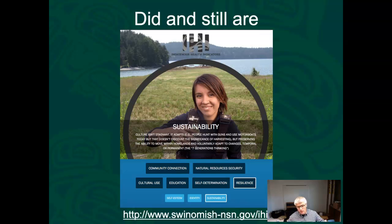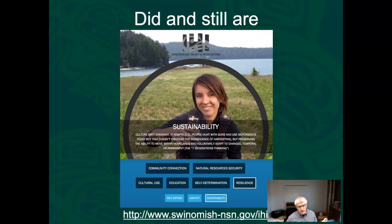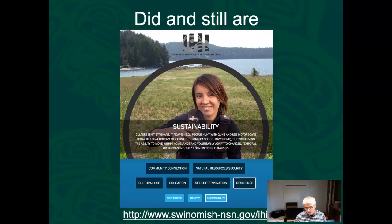Coast Salish people reef net fish. Not every Coast Salish person is out reef net fishing every year, but it's still integral, it's still alive, and we want the language to reflect that.